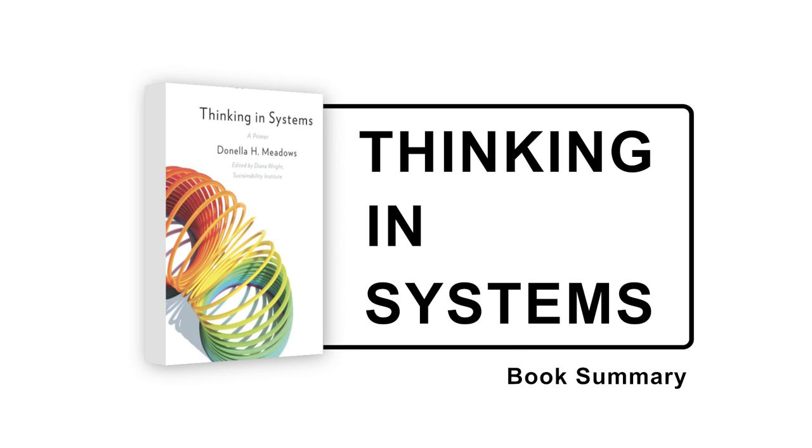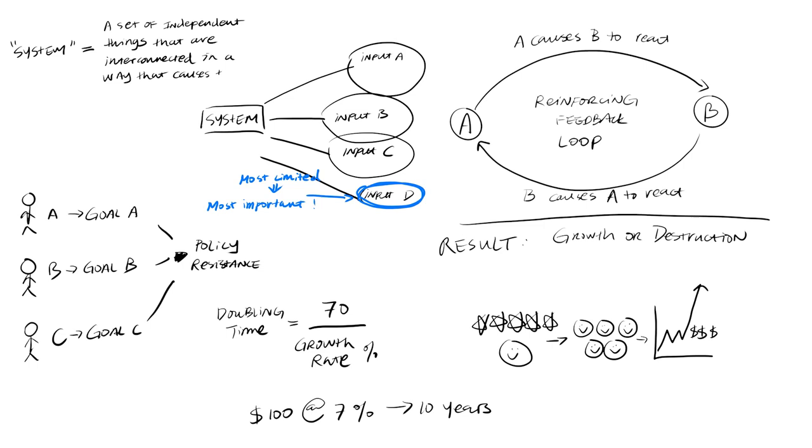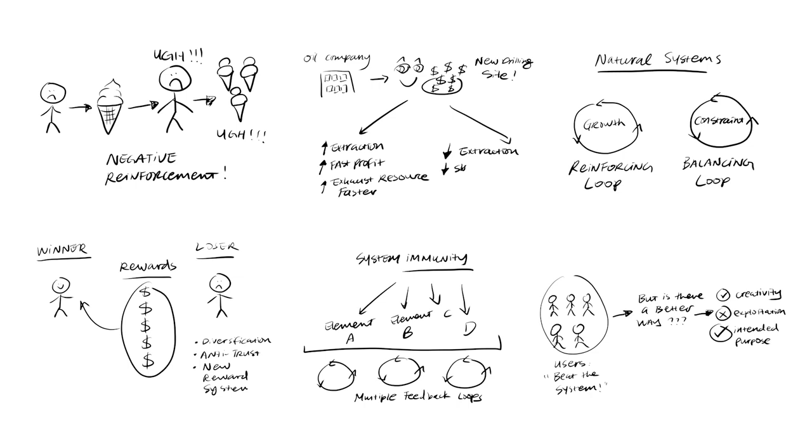We read the book Thinking in Systems by author Donella H. Meadows, who created the systems thinking approach to help you understand, adjust, and improve any system. We'll share the top insights to hone your ability to build upon and benefit from reinforcing feedback loops, create and foster sustainability in your industry, and get creative to redesign flawed systems.